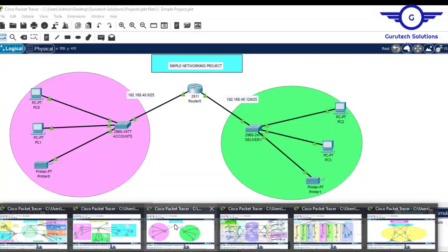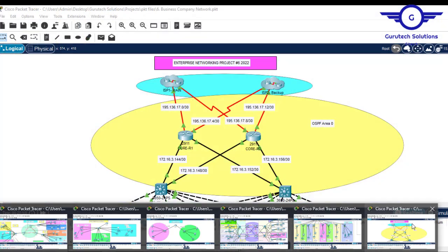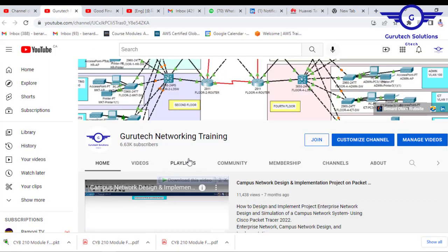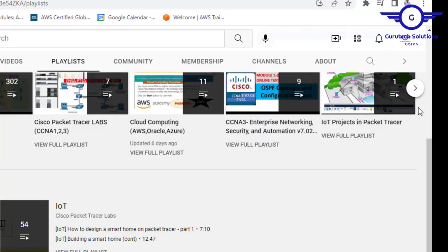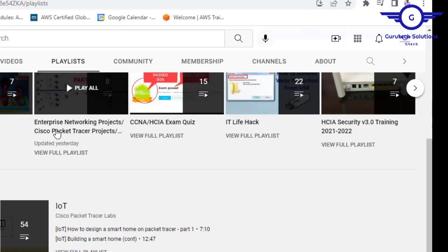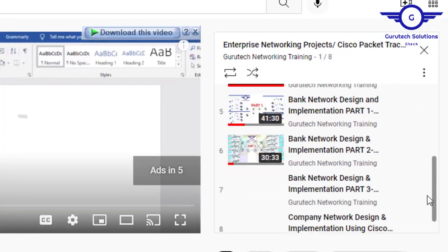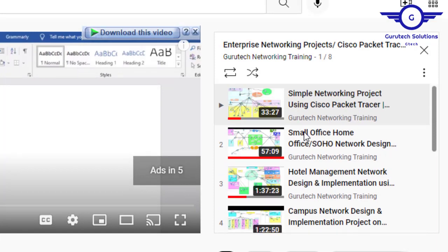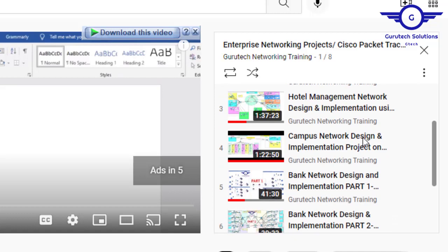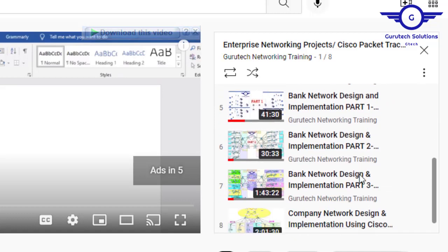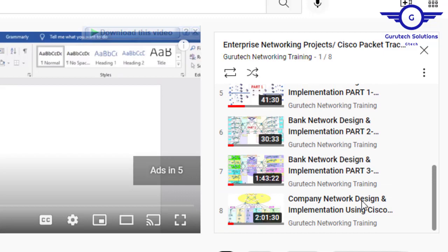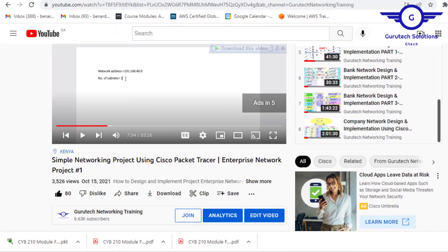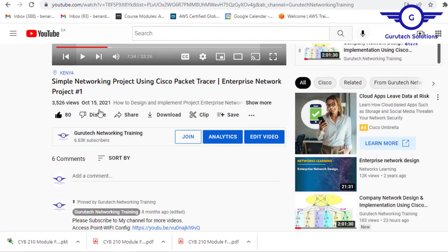If you need these projects, we have already recorded videos of all of them. Go to our channel, under playlists click on 'Enterprise Networking Projects' and you'll see: simple networking project, small office home office network, hotel management network, campus network design, bank network design, and company network design. I believe this video will help you know which projects to implement as your final year project. Please subscribe, like this video, and share with friends.